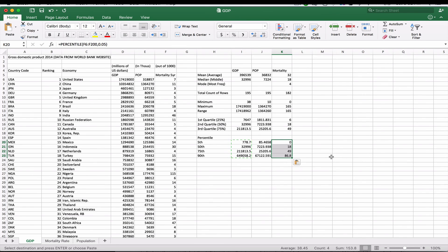So that gives us our mean, median, and mode — the average, the middle number, and the most frequent — along with the total count of rows using any criteria, the minimum, maximum, and range, the first, second, and third quartiles corresponding to 25%, 50%, and 75% or below, and the percentiles: the 5th, 50th, 75th, and 90th percentile.